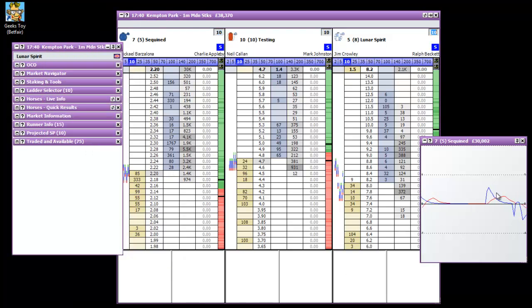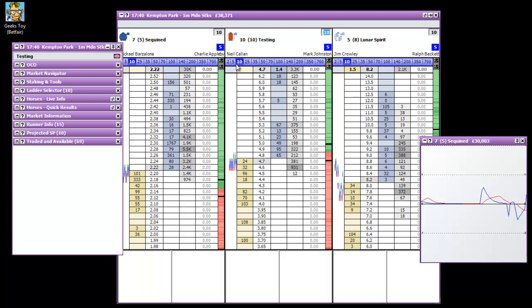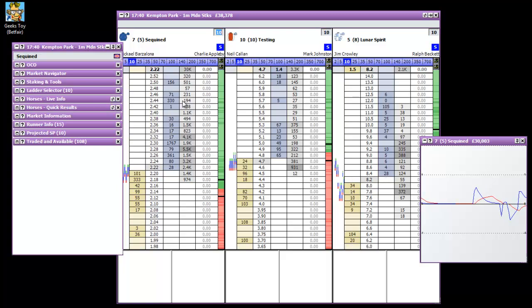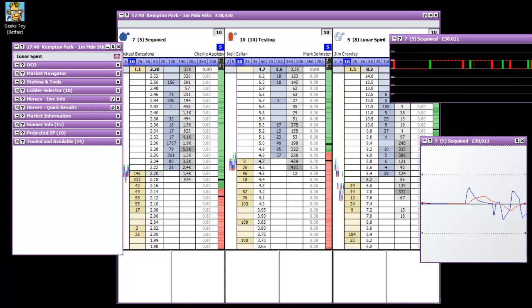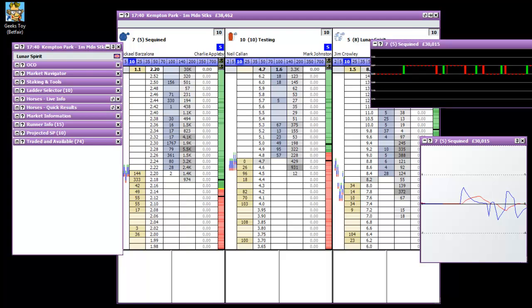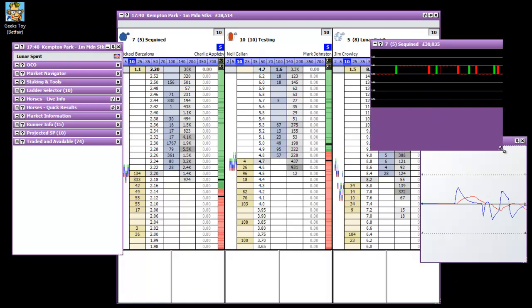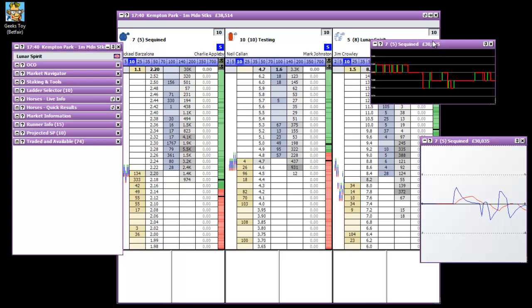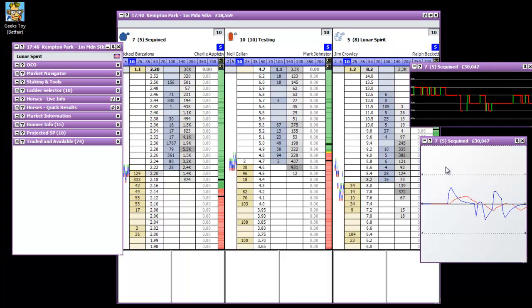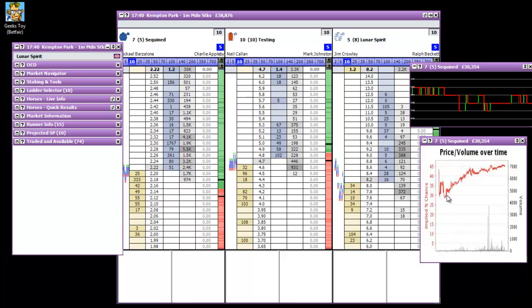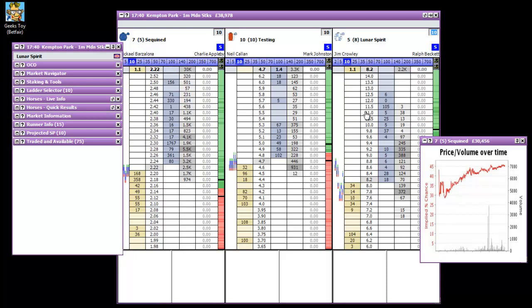And then basically the second one is you can have two graphs per selection. So you could have, for example, I haven't used this profile for a while, we've got a candlestick chart. This is Sequented. And also we've got a moving averages one here as well. We can change that. So that might be one you're more familiar with. The Betfair graph there.